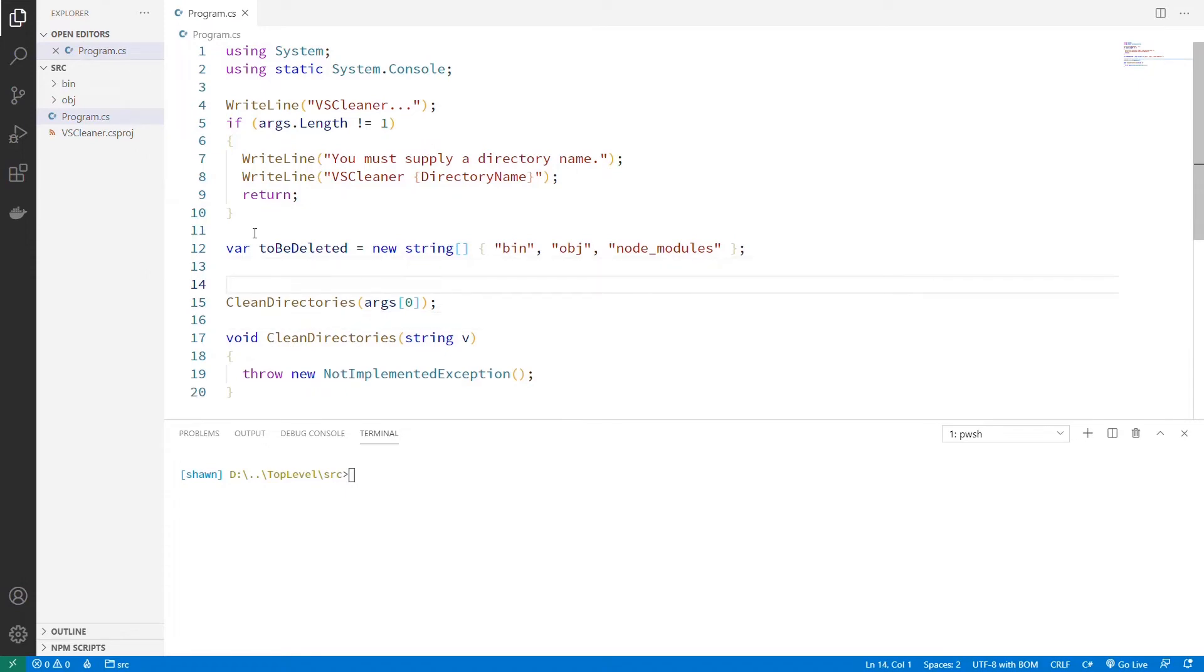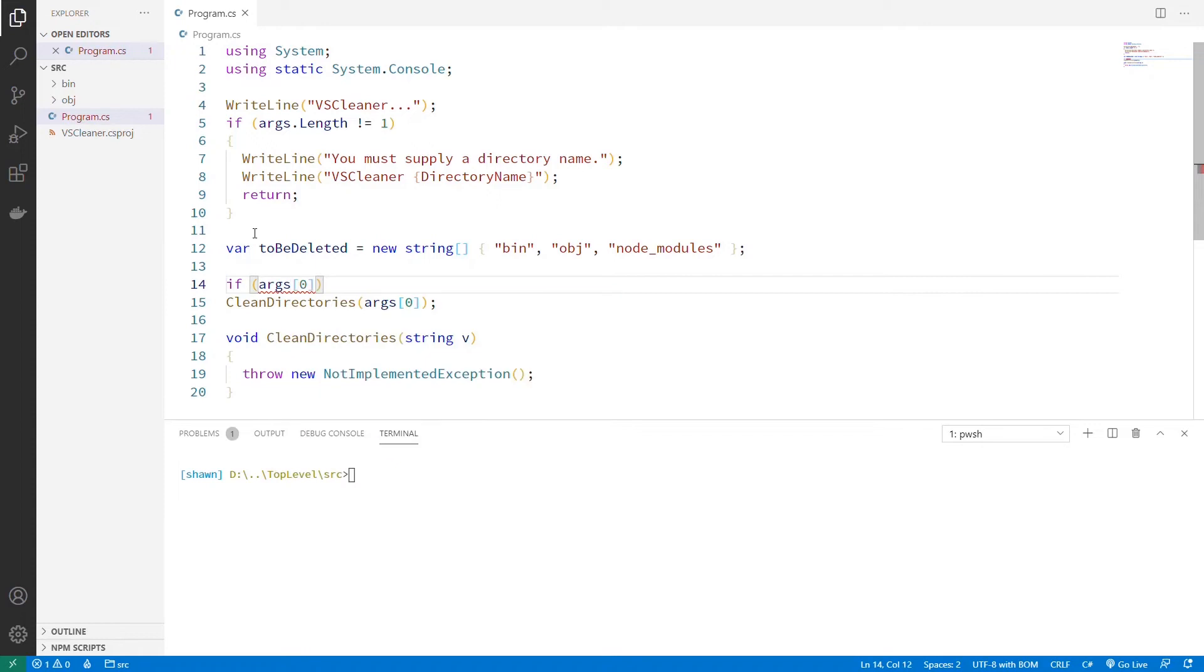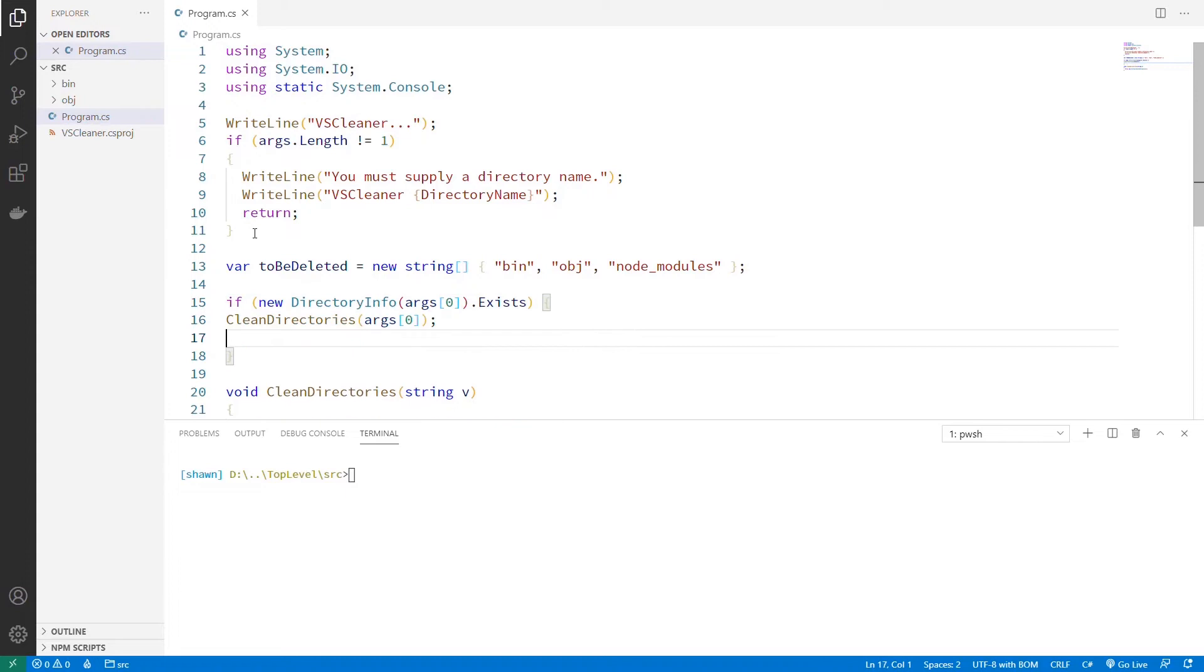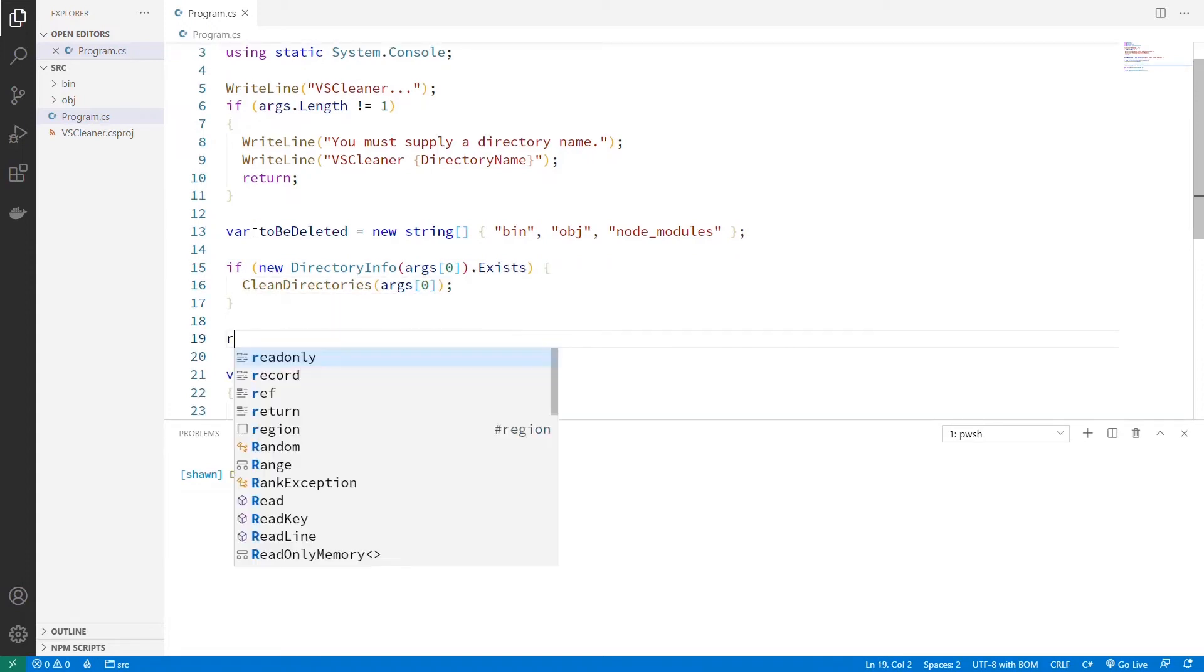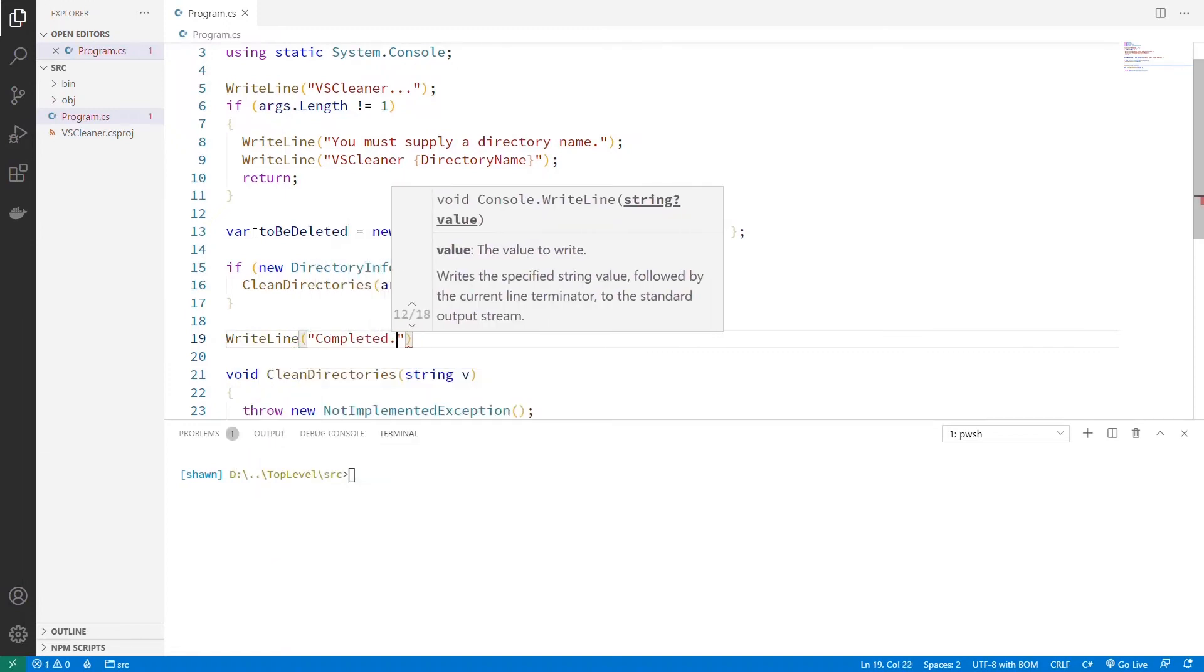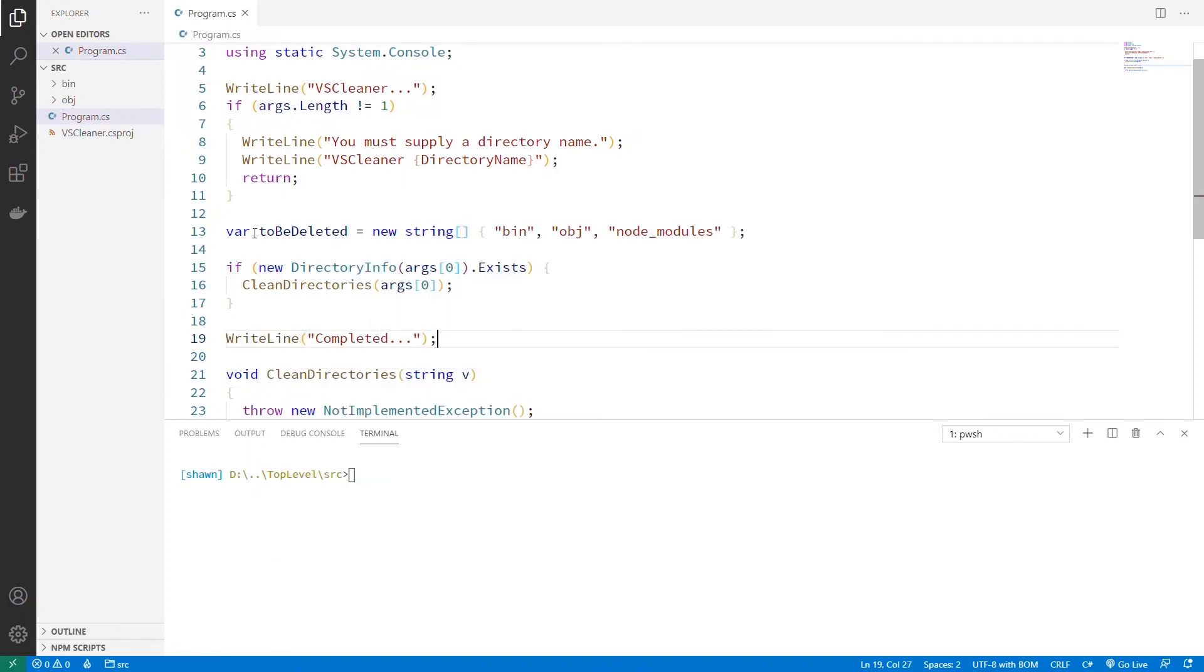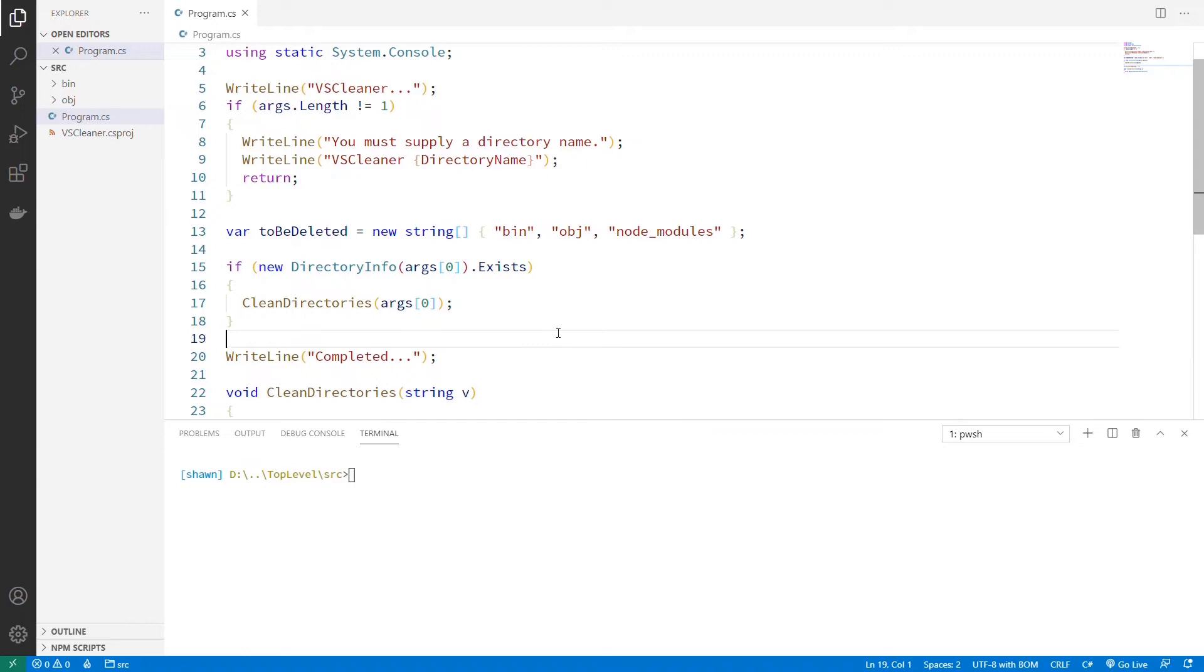And before we call this, let's just ensure that args[0] in a new DirectoryInfo for args[0]. And let's bring that namespace in. And let's just make sure it exists. If it exists, we'll clean the directories. If it doesn't, we're just going to fall down through the end of this where we'll just say WriteLine completed. No harm, no foul, because we need to assume that this clean directories actually works in the way we want to.